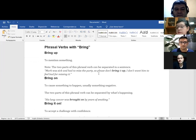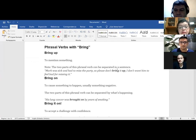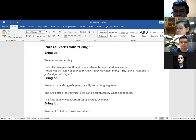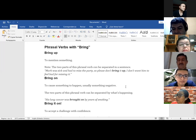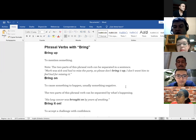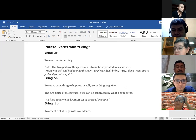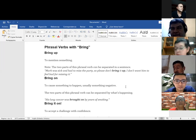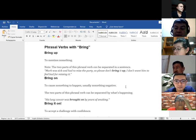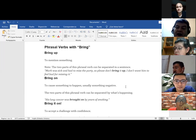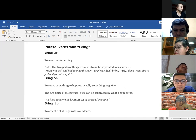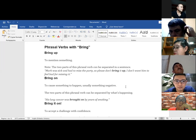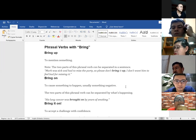The two parts of this phrasal verb can be separated by what's happening. His lung cancer brought on by years. Okay, so bring up is to cause something to happen. What happens if you smoke too much? Maybe you can get cancer, maybe you can get lung cancer. Yes, so you can say, respiratory problem. Yes, so you can say if I'm the doctor and I tell you, your smoking brought up your cancer. Okay, I got it.